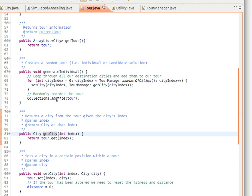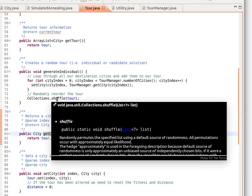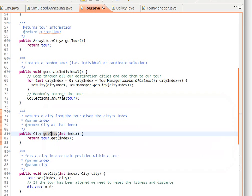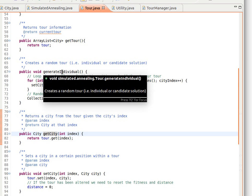After that, we just use this shuffle method from Collections to randomize the cities, to randomize the list, the elements of the list, so we can get a random solution or an individual.